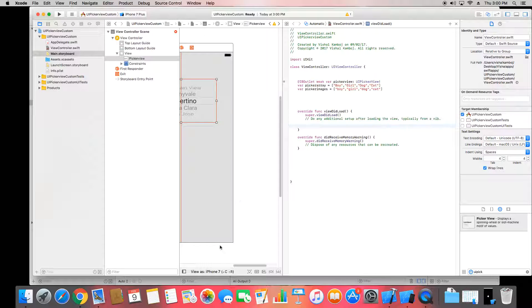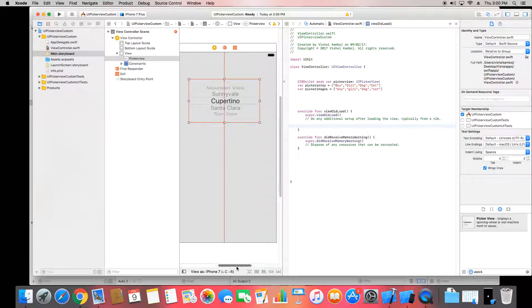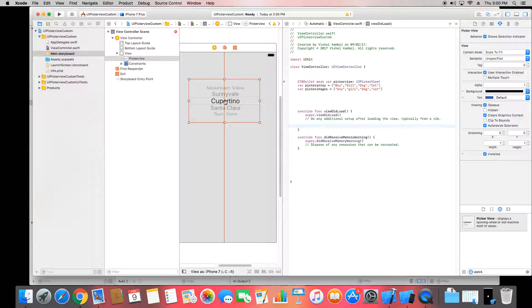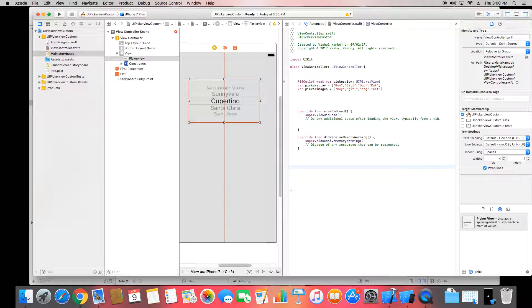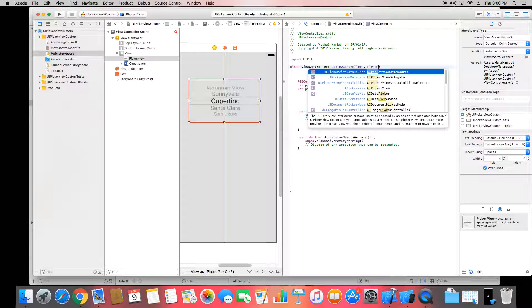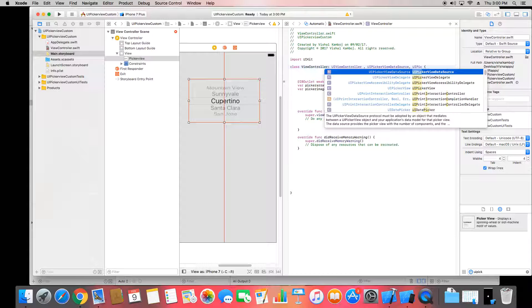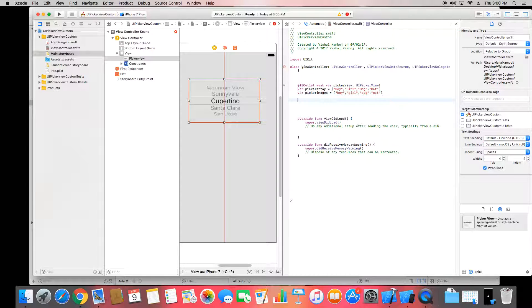To achieve this, first we need some delegates for the picker view. Set the data source and delegate, so we can apply those functions on our picker view. Conform to UIPickerViewDataSource and UIPickerViewDelegate. You'll see a red mark — that's an error indicating you need to implement the mandatory methods.